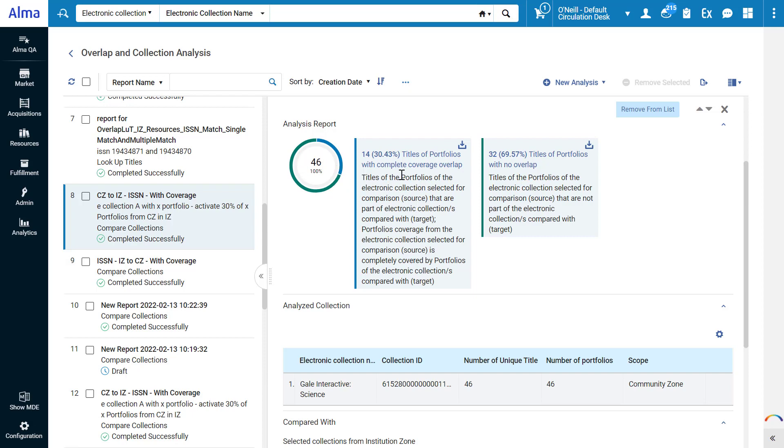Indeed we can see that 14 portfolios have complete overlapping coverage and we can download an Excel spreadsheet listing those titles. Similarly we can see that 32 portfolios have no overlap and download a spreadsheet of those.